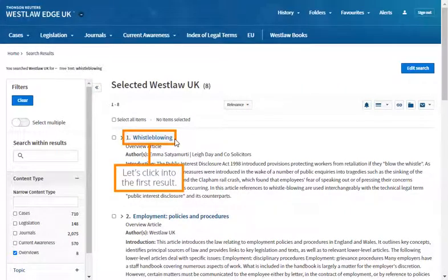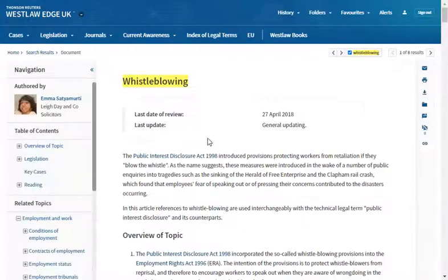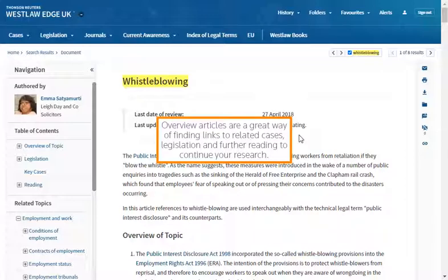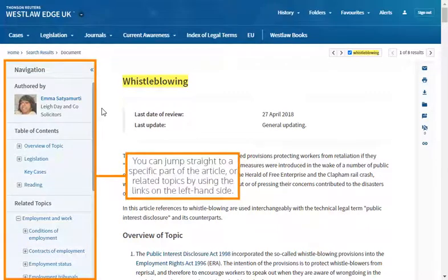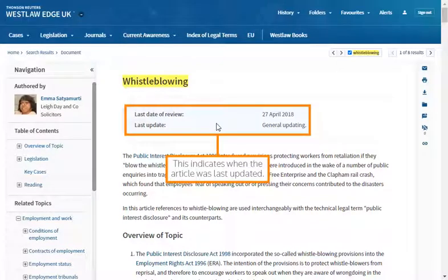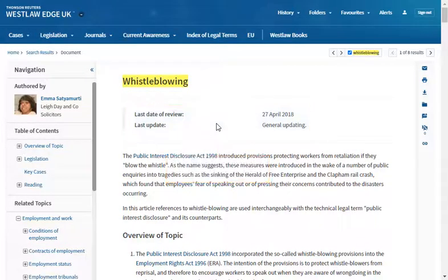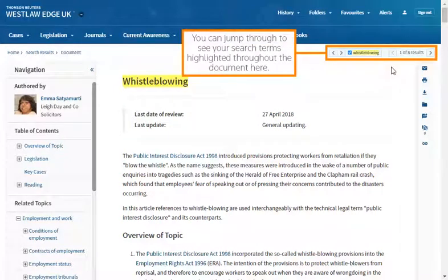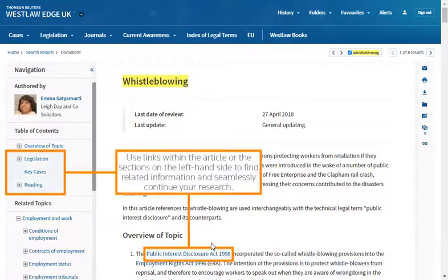Let's click into the first result. Overview articles are a great way of finding links to related cases, legislation and further reading to continue your research. You can jump straight to a specific part of the article or related topics by using the links on the left hand side. This indicates when the article was last updated. You can jump through to see your search terms highlighted throughout the document here. Use links within the article or the sections on the left hand side to find related information and seamlessly continue your research.